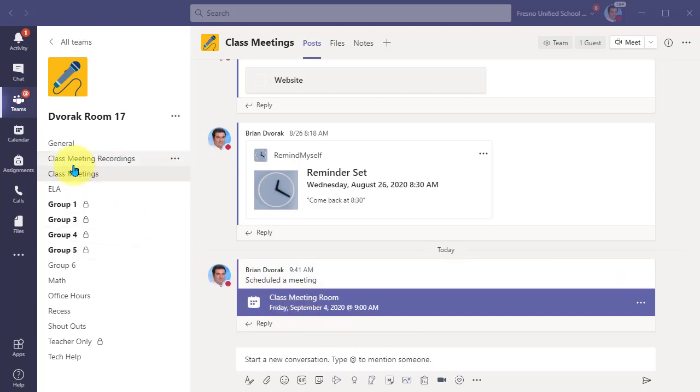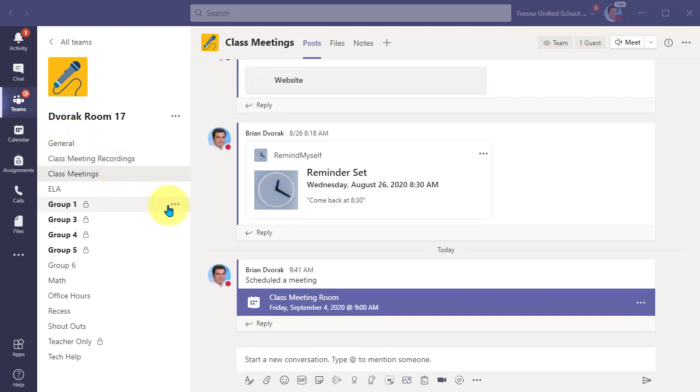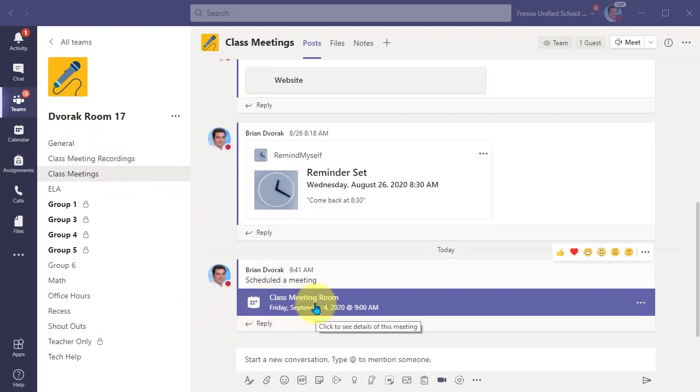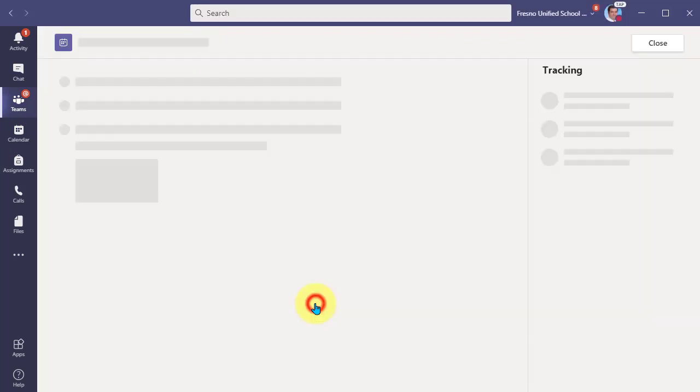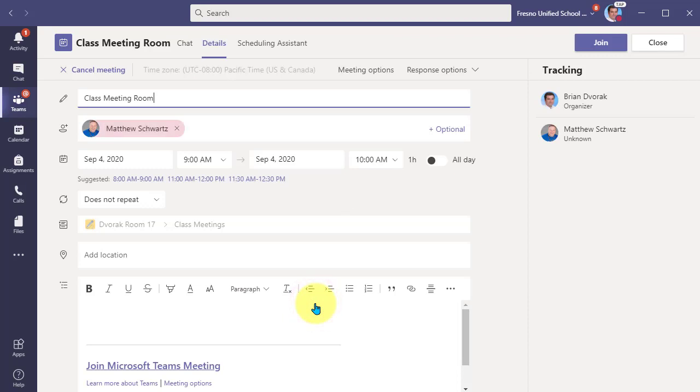Know that you can also go to your Teams calendar here and navigate to the day and time of the event and open the event there to see the details. Since I'm already here, I'm going to go ahead and open it and here's my meeting details.